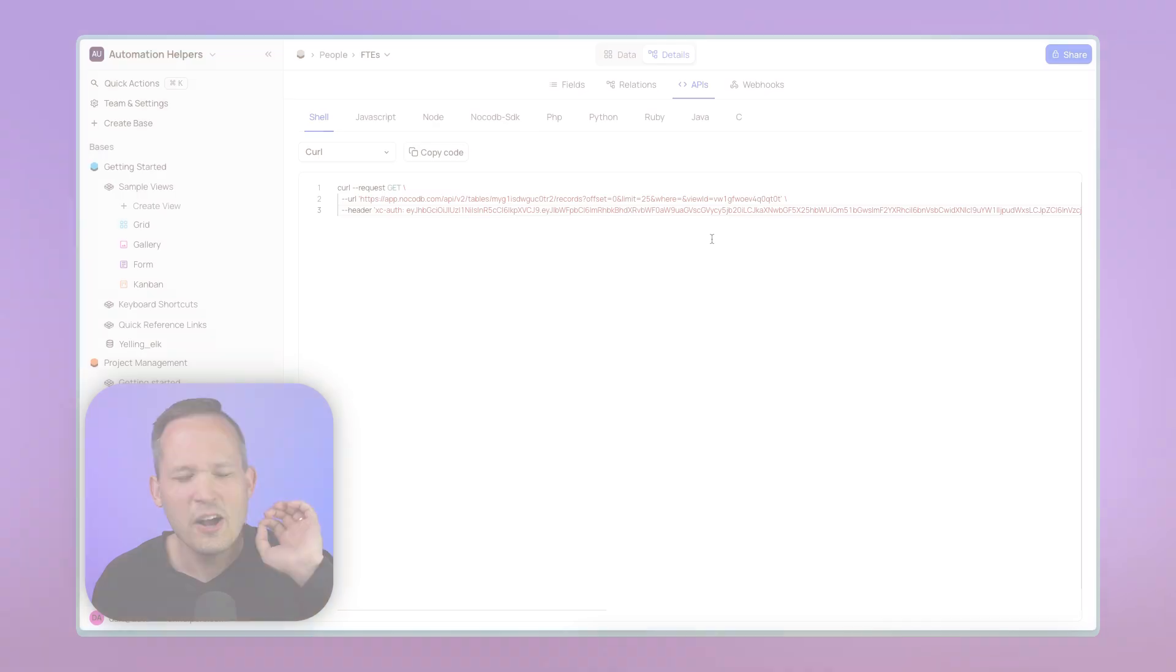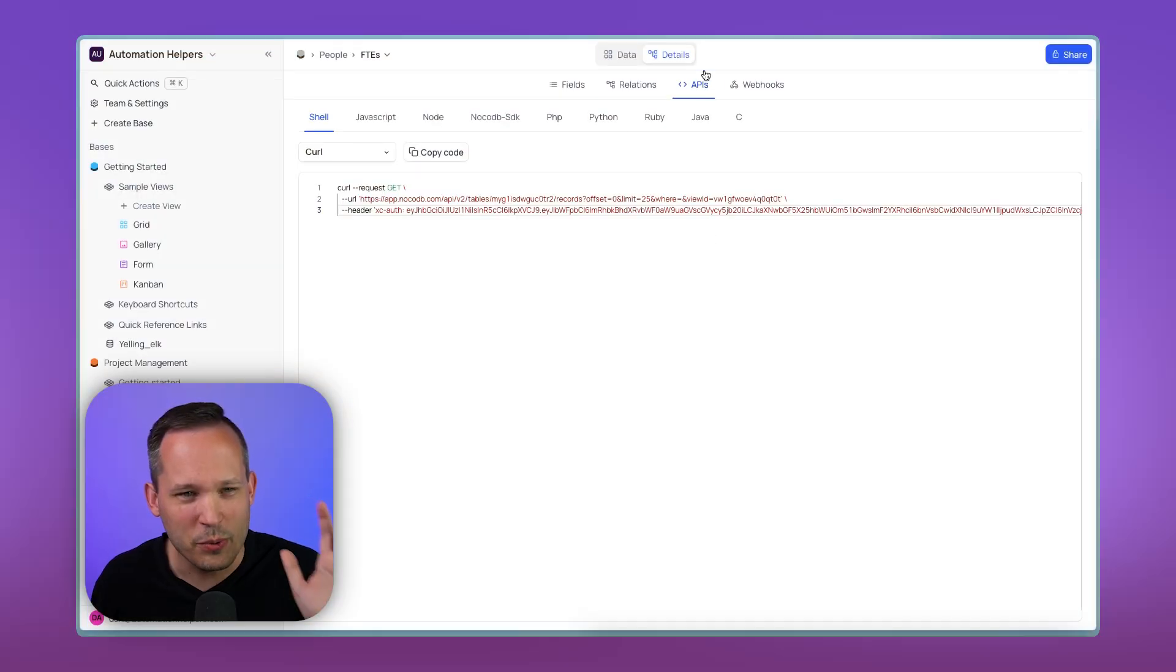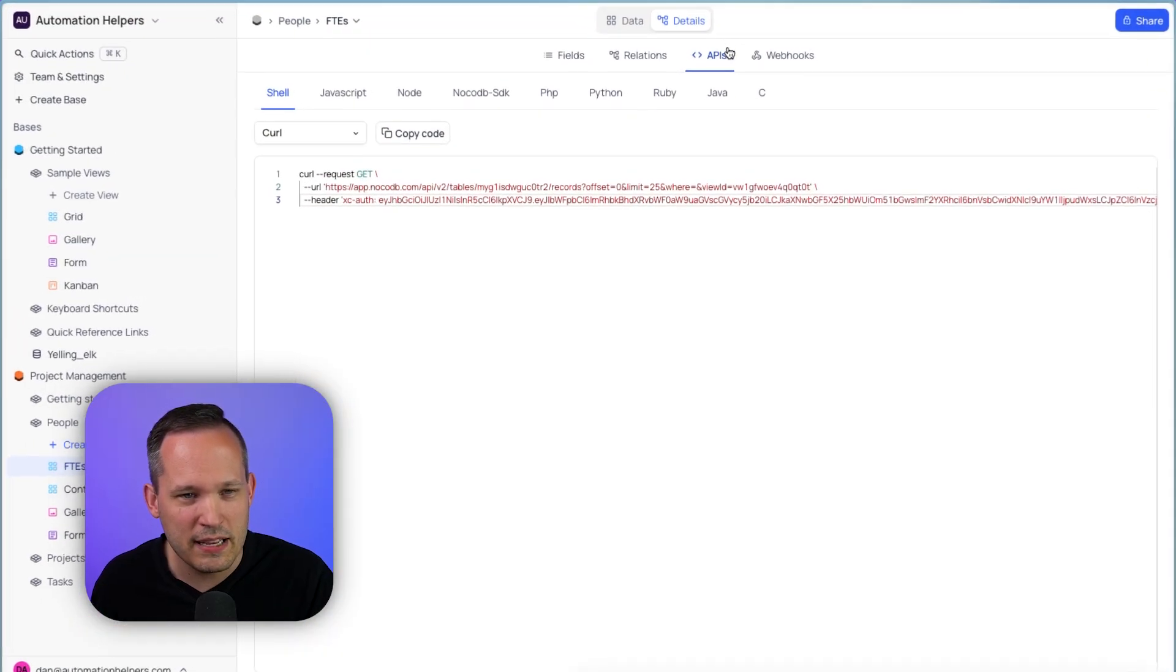Now, if someone from NoCodeDB is watching this video, don't hesitate and reach out to me. I'd be happy to revise my statement in the comments down below just to make sure there's an accurate picture of the growth of this company. Okay, back to it. We were talking about APIs. Let's take a look at webhooks here.